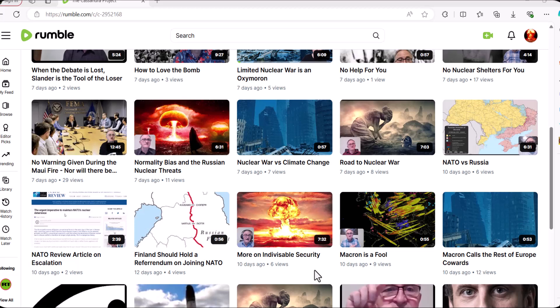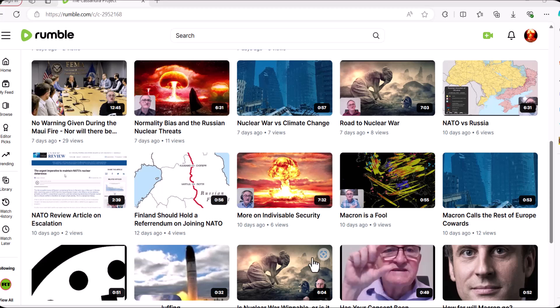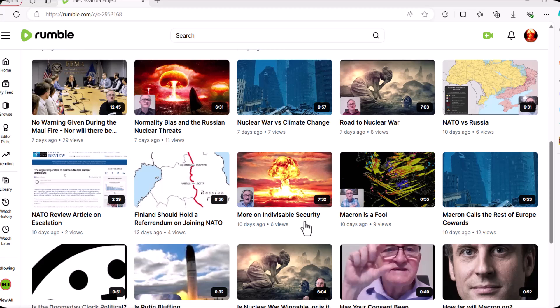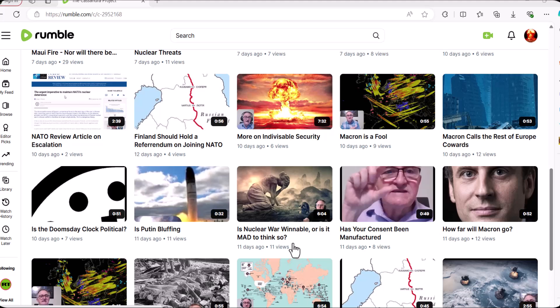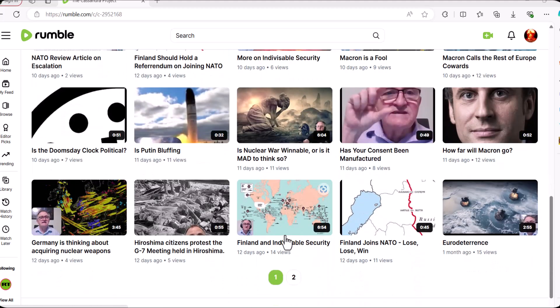The ones where I also basically criticized Finland for doing what it's doing, manufactured consent, stuff about Macron and Germany and what they're doing and Euro deterrence and basically the danger of that.